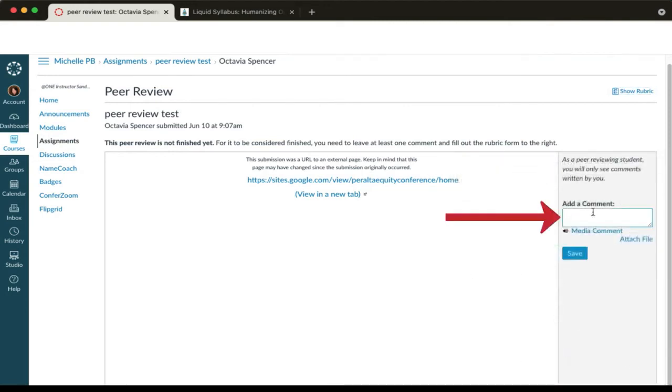In the add a comment box is where you'll paste the link to your video feedback recording.